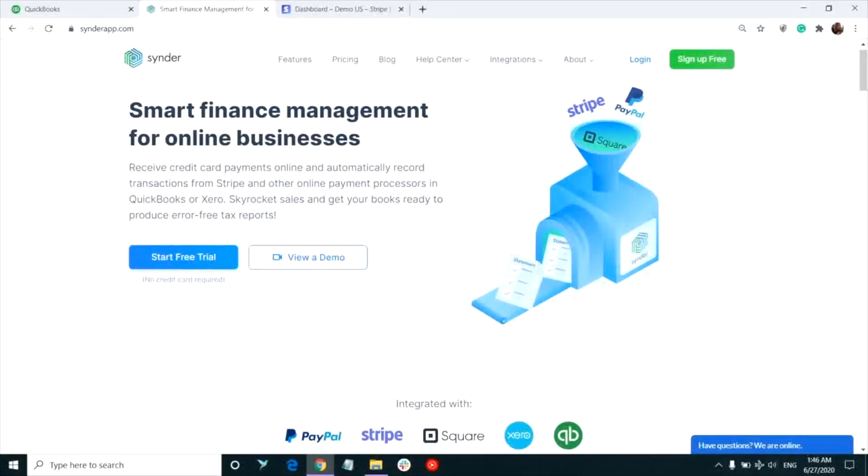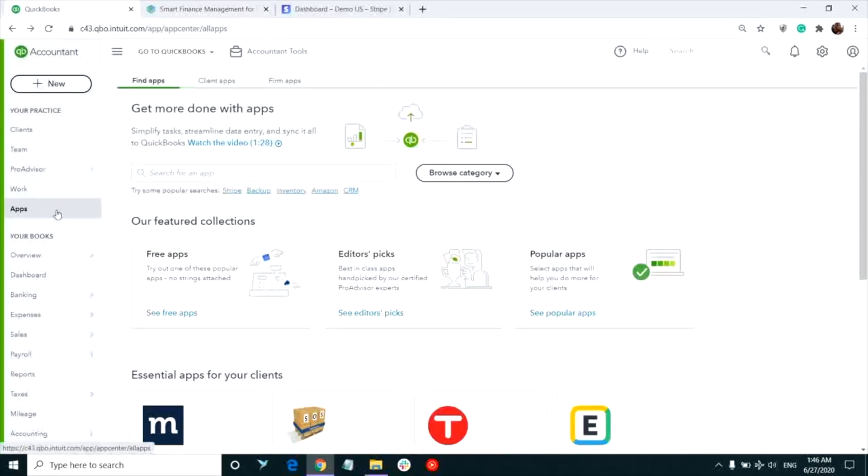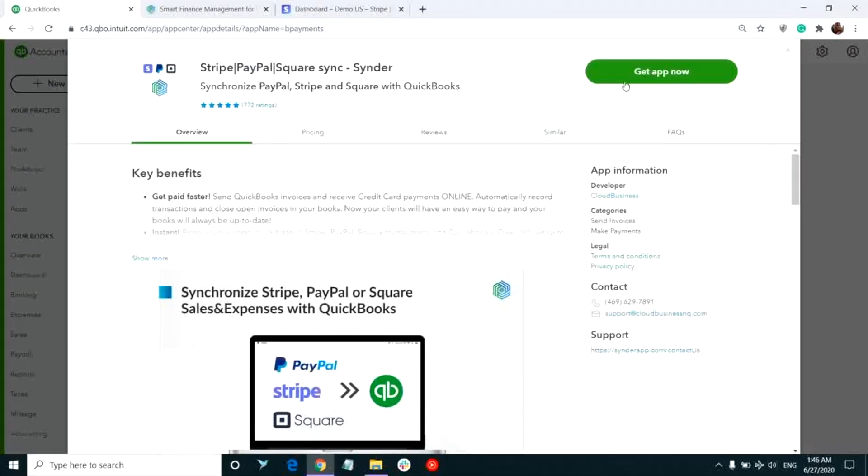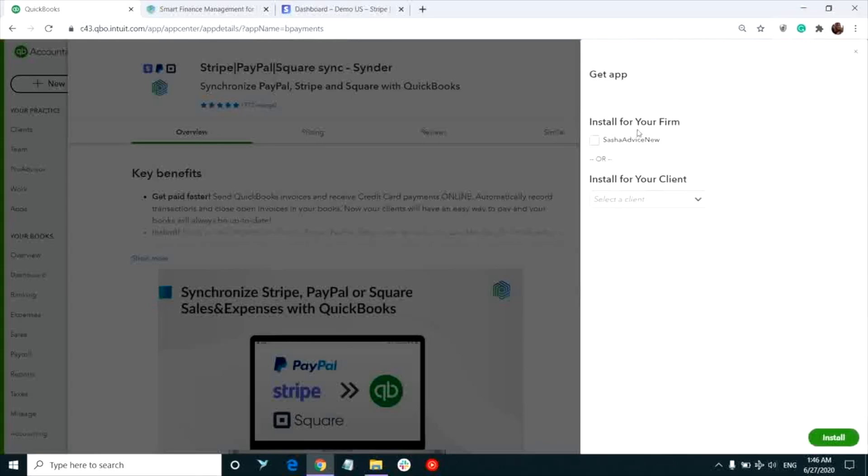To create an account in Synder, go to synderapp.com and click sign up free or launch it from the app section in your QuickBooks Online company. Type in Synder in the search bar, click get app now and install.